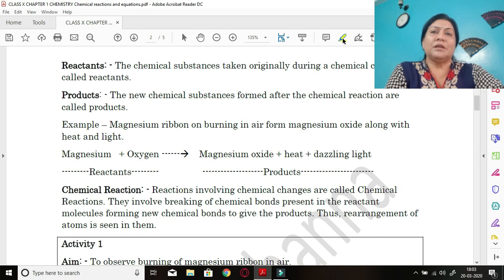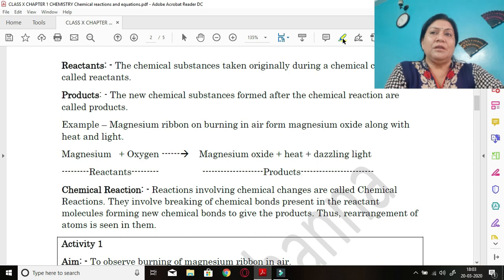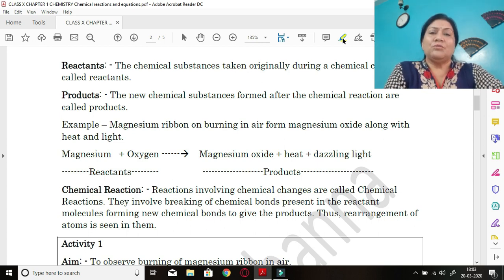Products are the chemical substances formed after the chemical reaction. If we take cooking of vegetables as a simple crude example to understand — the raw vegetables are the reactant, cooking is the reaction, and the cooked food is the product.